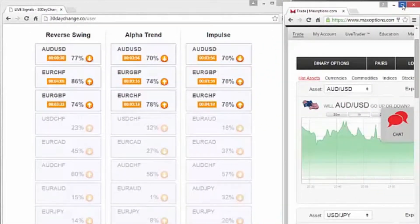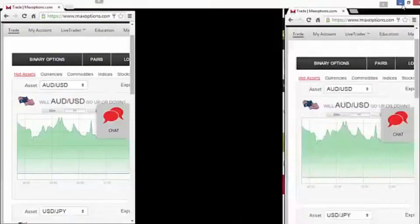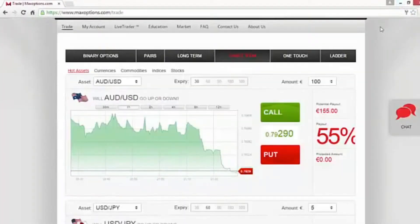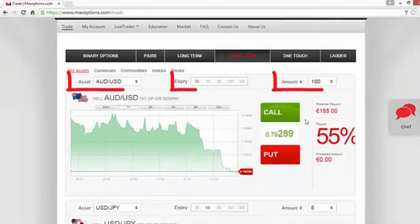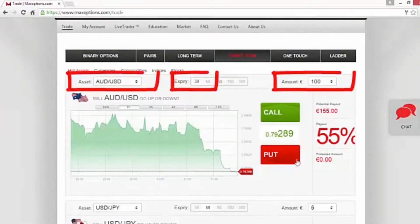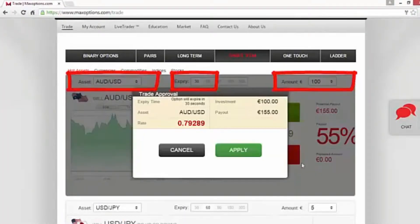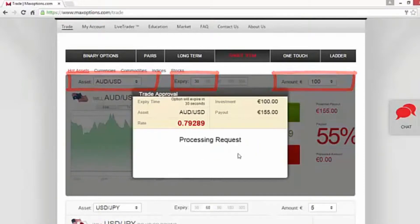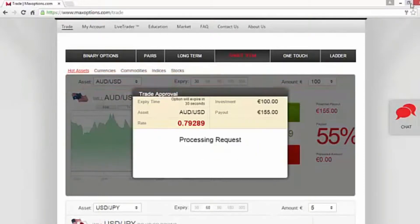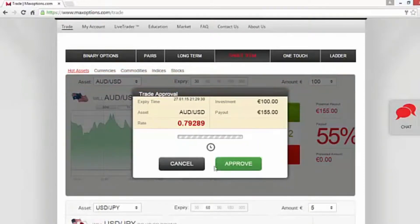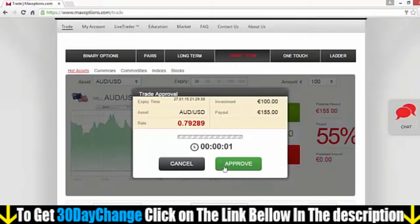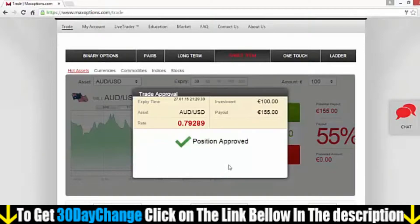Now go back to your broker's account. Find the option — in our case, Australian dollar versus the US dollar. 30 seconds and 100 euros is my investment. Reviewing that everything is correct and then approving it.